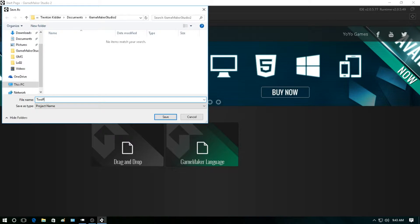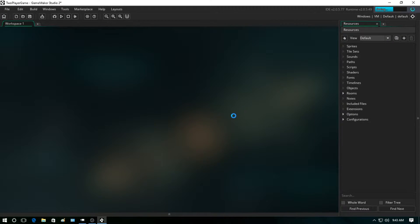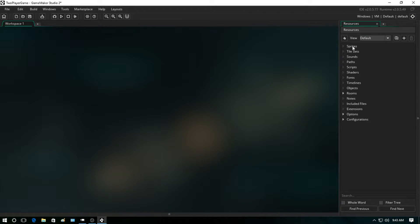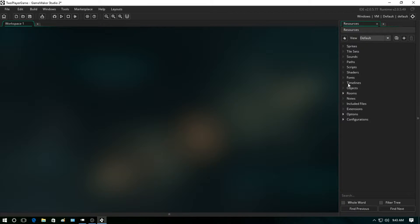Save. Alright, now to the right here we have our resource tree. We have sprites, tilesets, sounds, paths, scripts, shaders, fonts, timelines, objects, rooms, and then a bunch of other stuff that we're going to be going through.